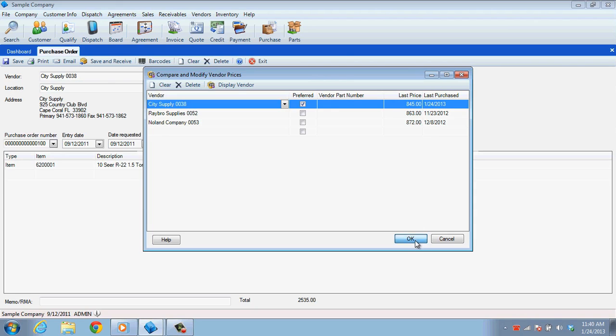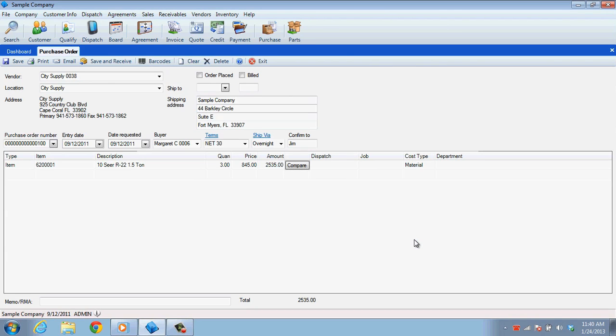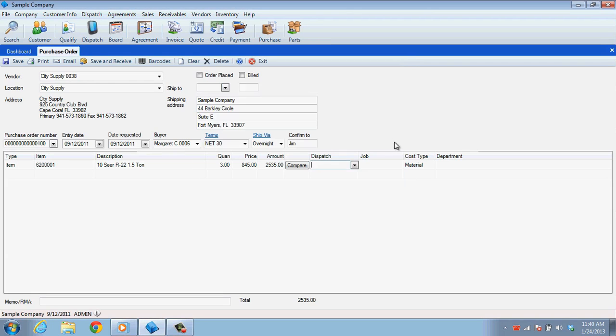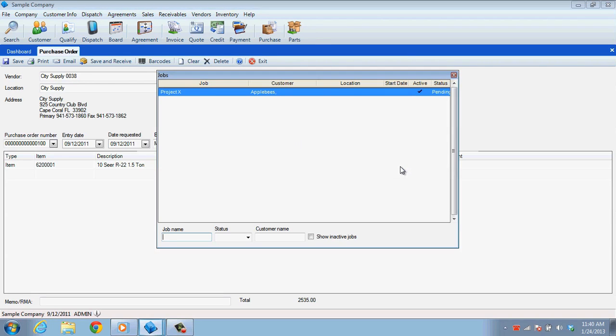If you are ordering parts for a specific project, you'll want to associate these parts to a particular job or dispatch. This should be done per line item since not all items may be going to the same place or project.